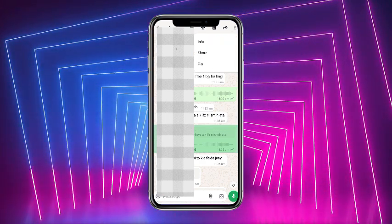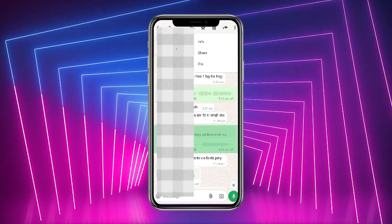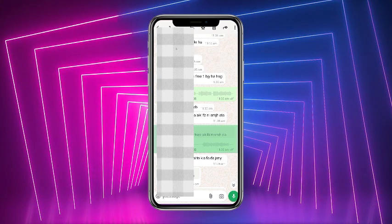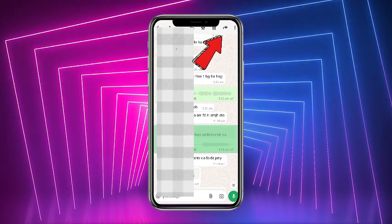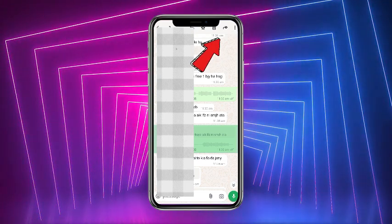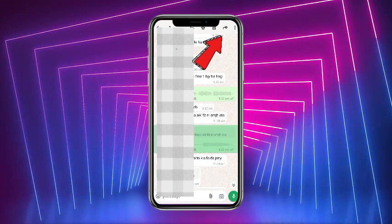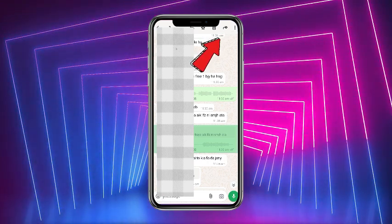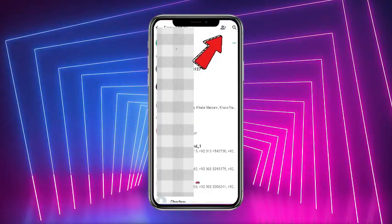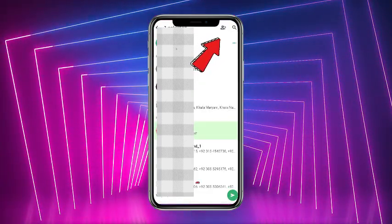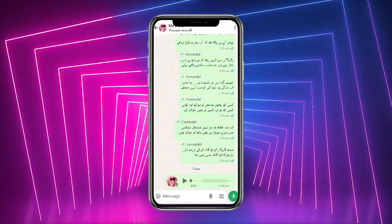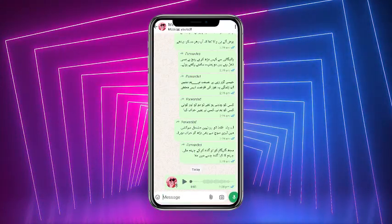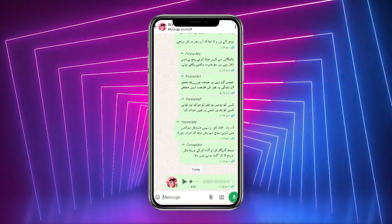So the only thing that you have to do is simply tap on the message, and there you guys can see that an arrow named as forward at the top right corner of the screen. Simply tap on that and send it to yourself, and after that you can save your WhatsApp voice note.